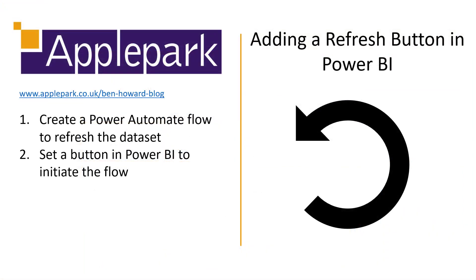So that's what we did. We created a Power Automate flow that refreshes that data set and we set a button in Power BI to initiate the flow.